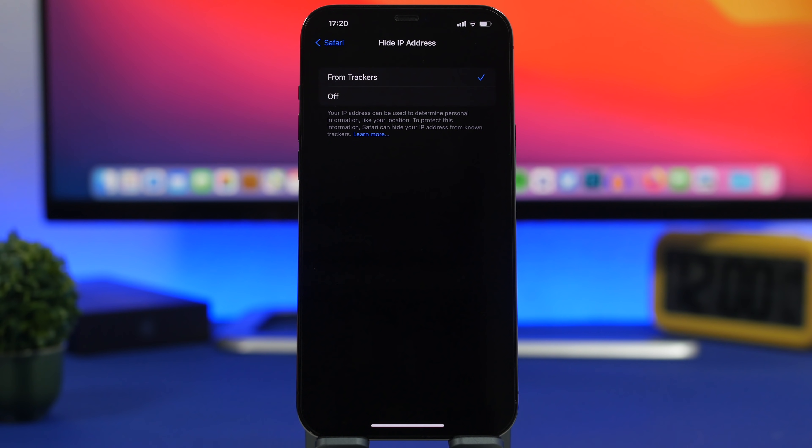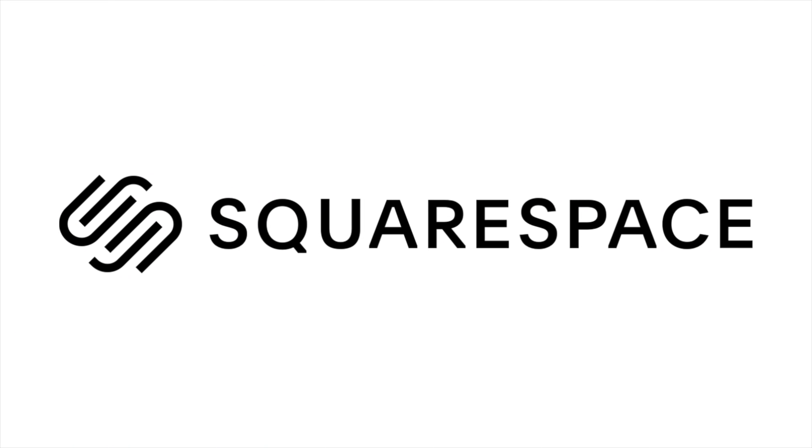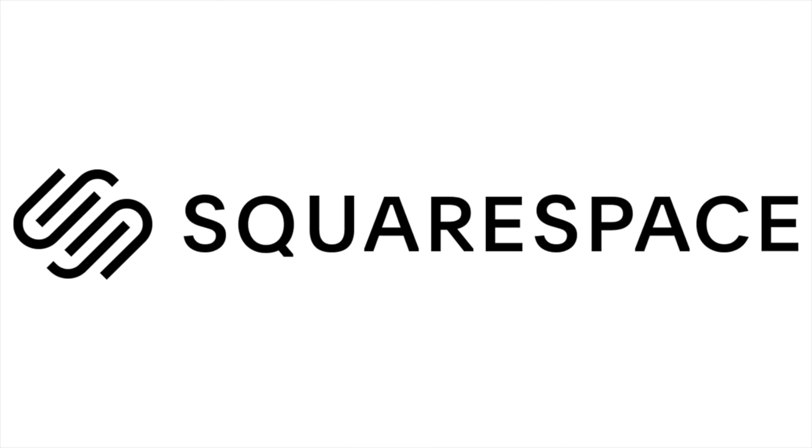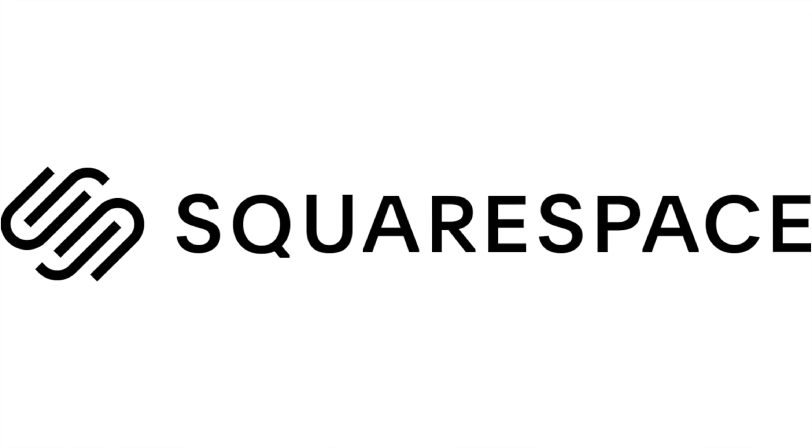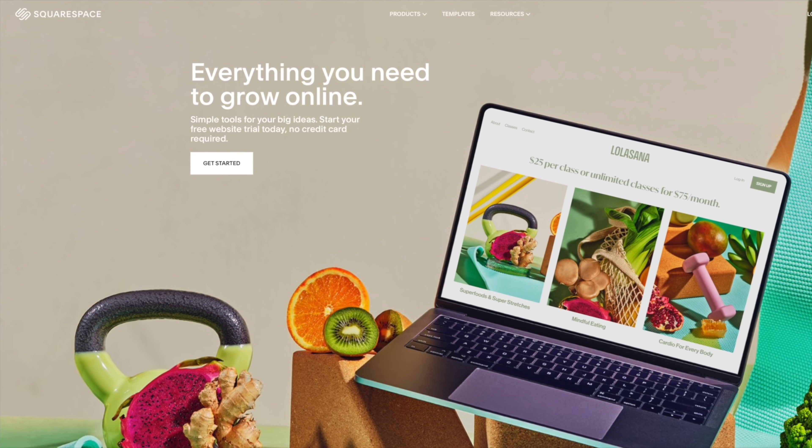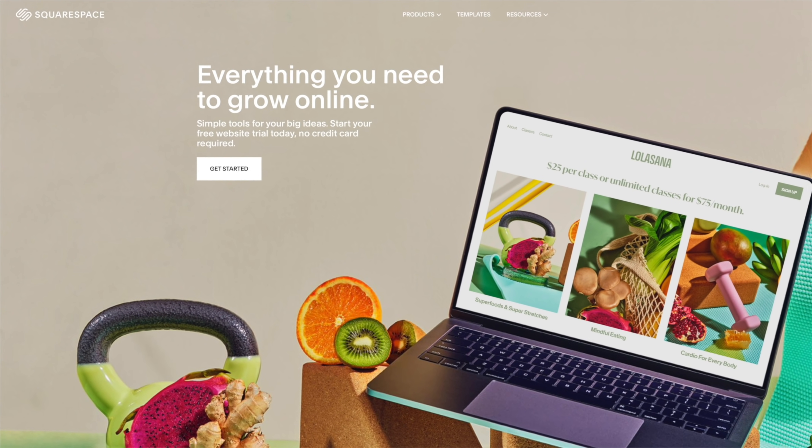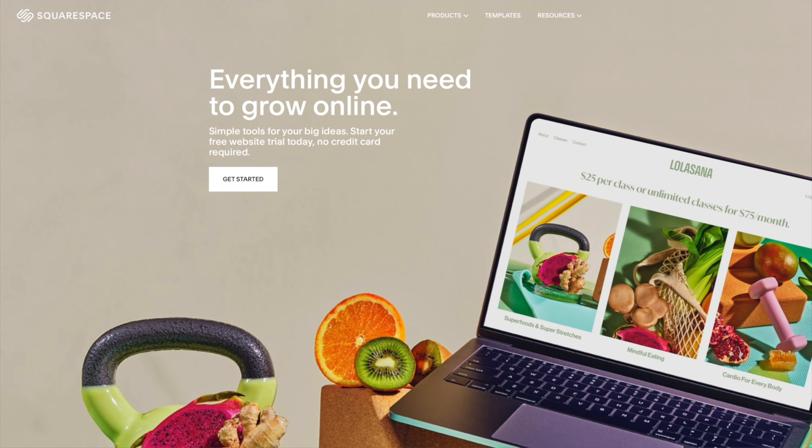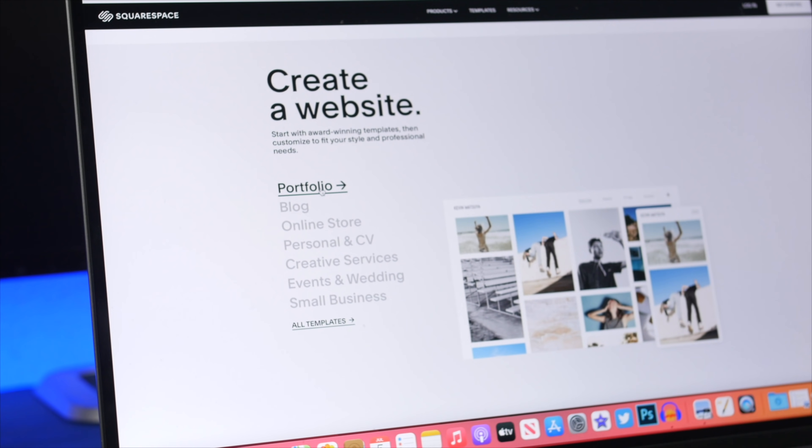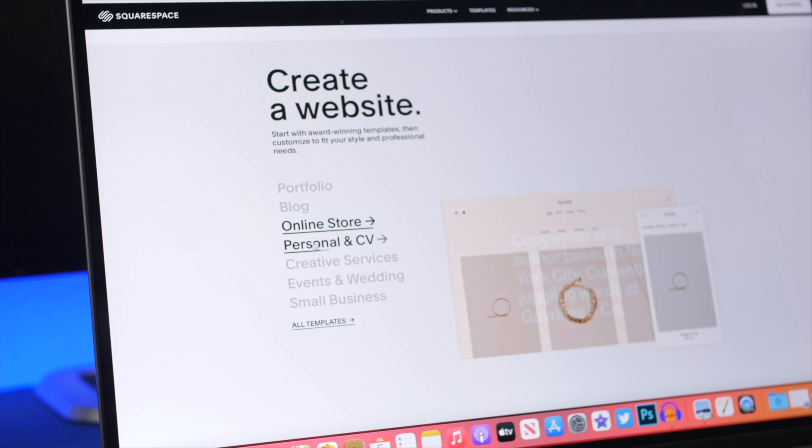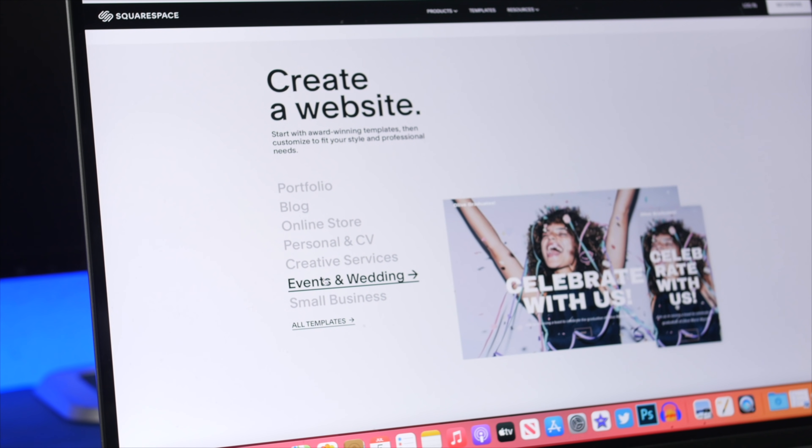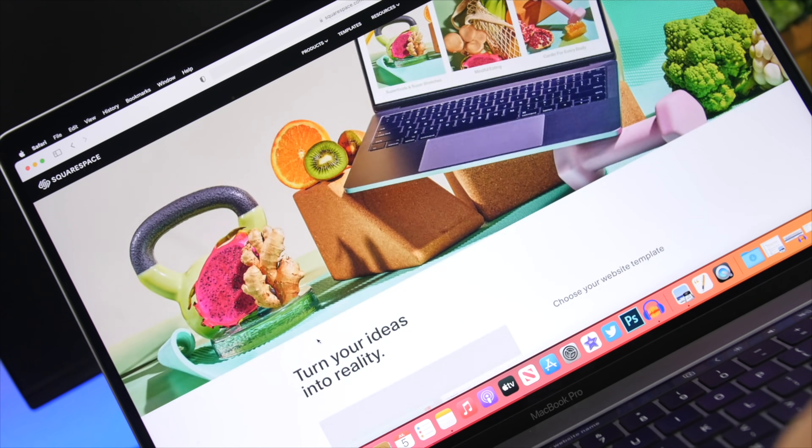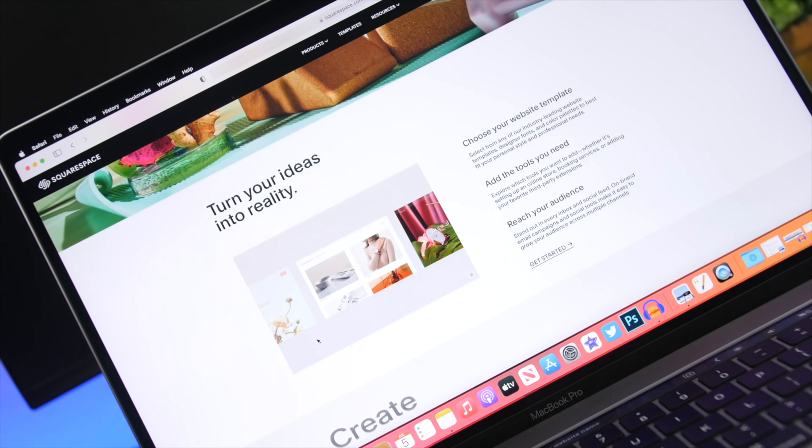Now let's take a moment to thank the sponsor for today's video, Squarespace. Squarespace gives you a powerful and beautiful online platform to create your website, connect with your audience, and generate revenue through gated members-only content.